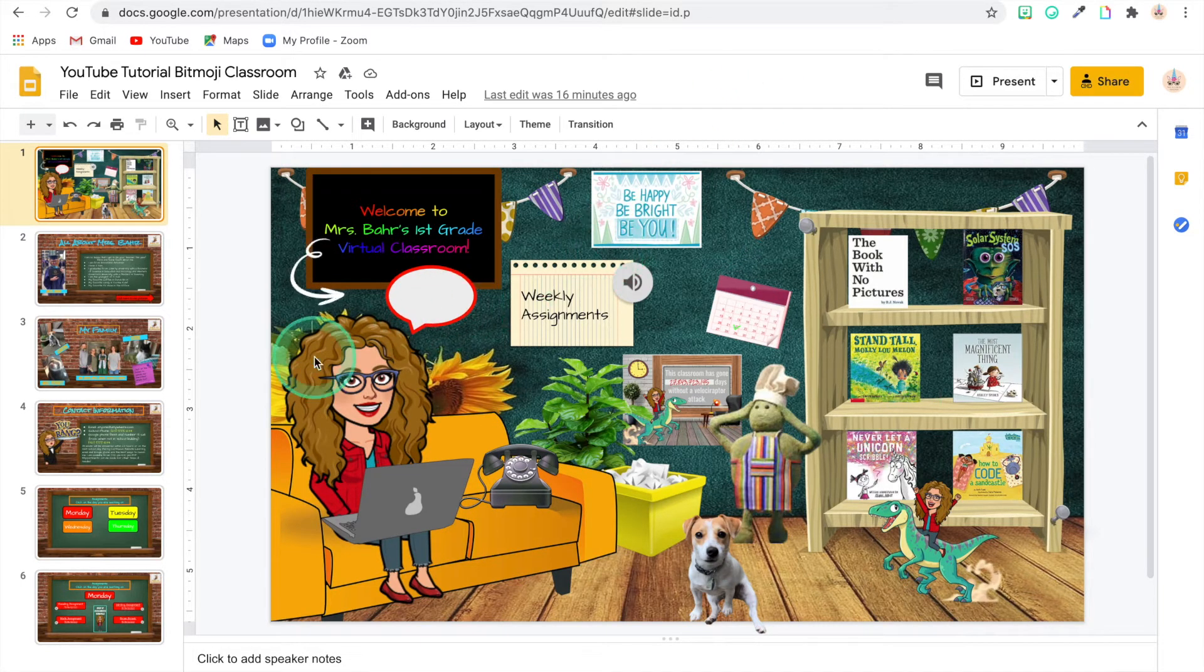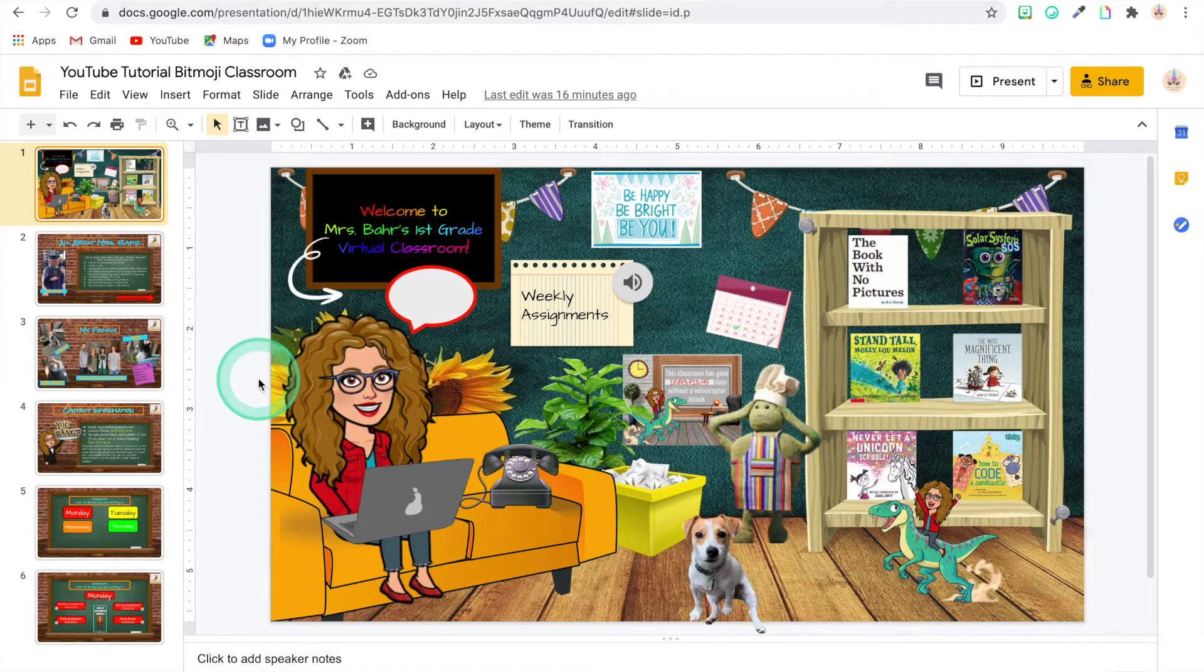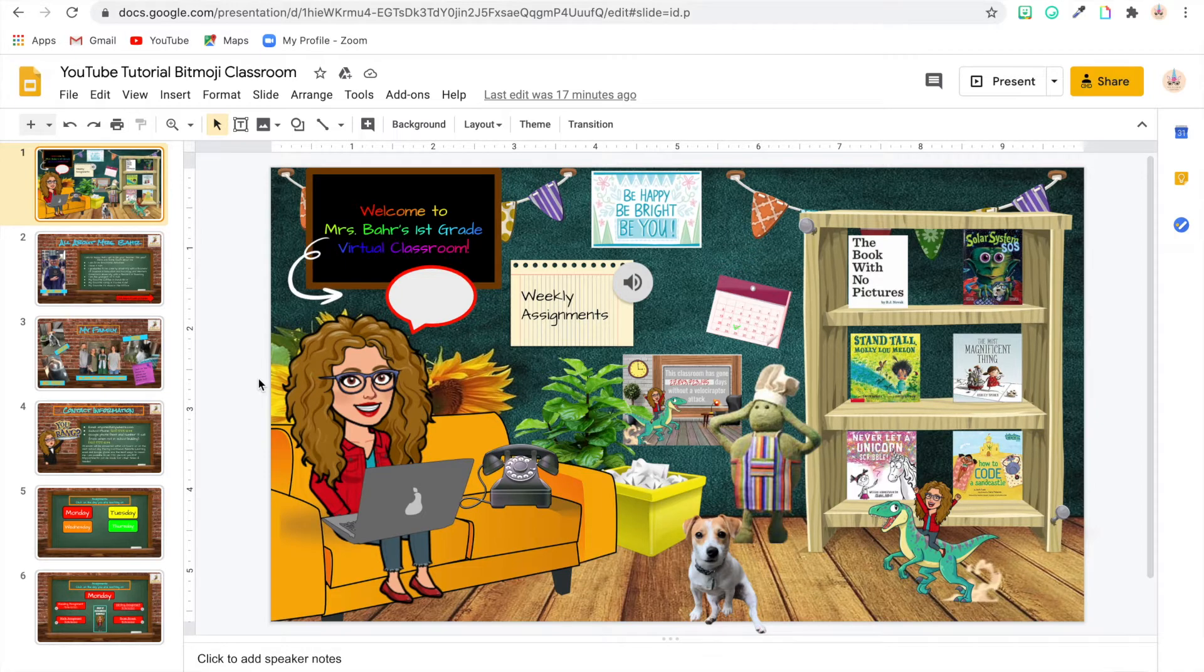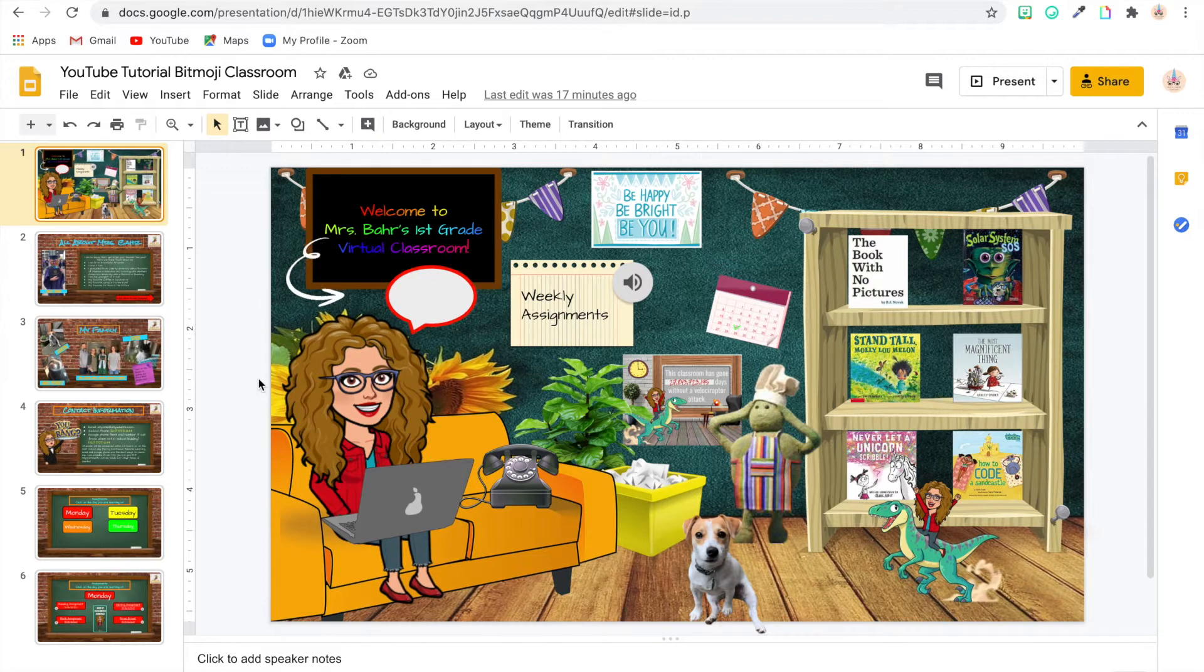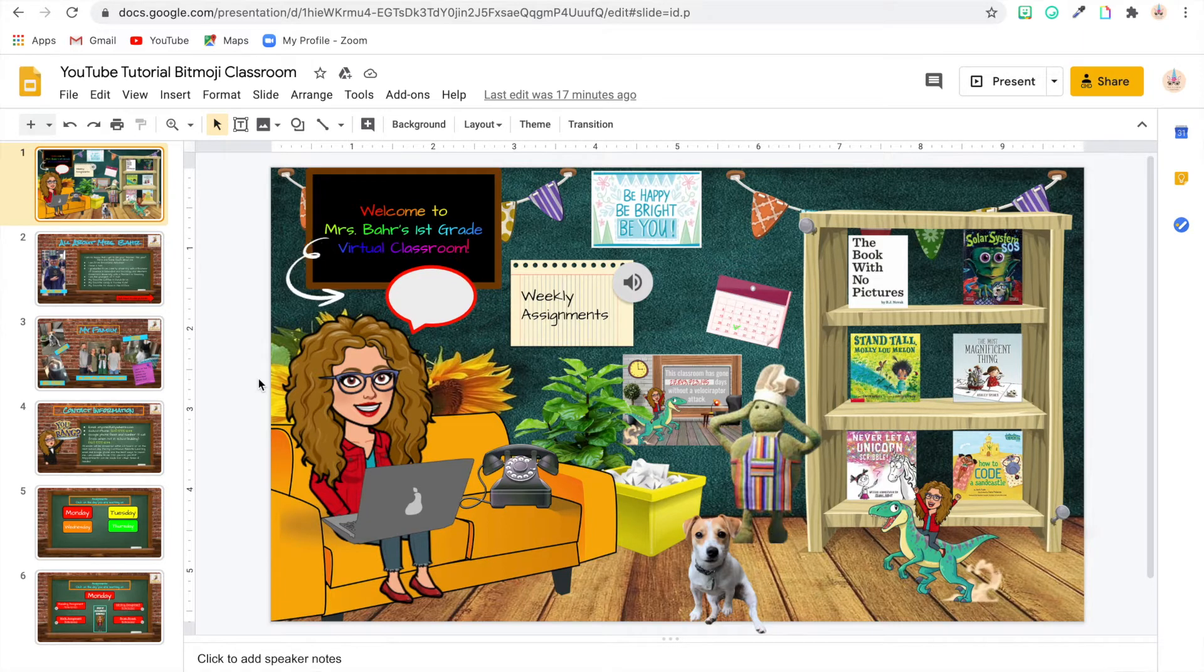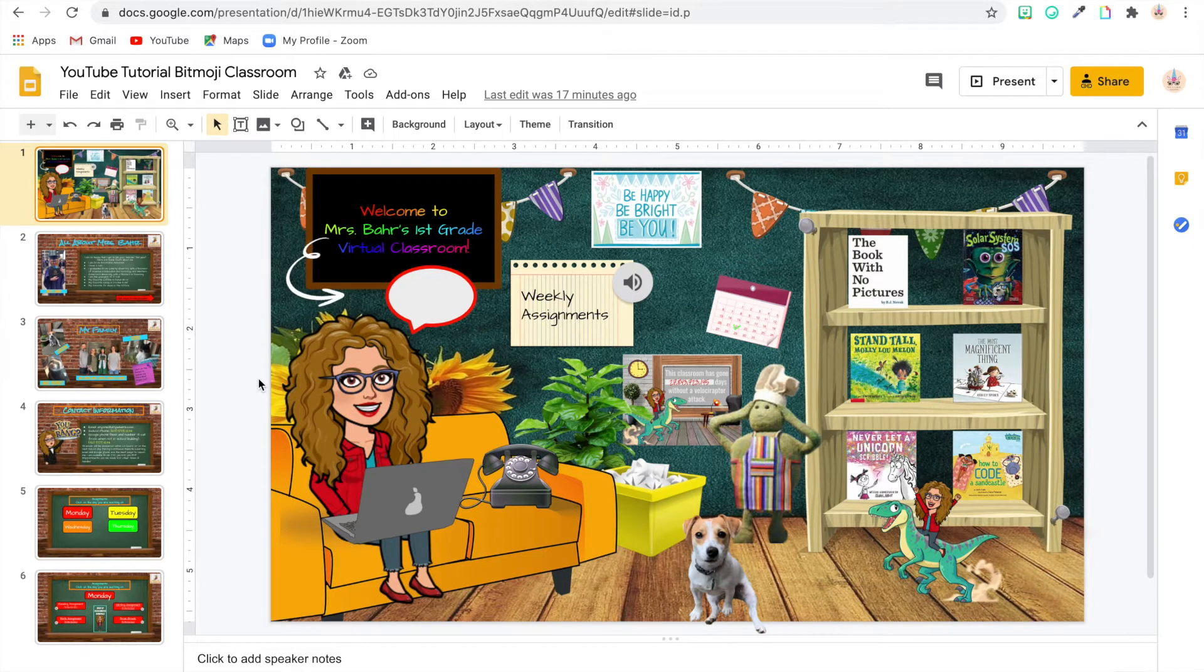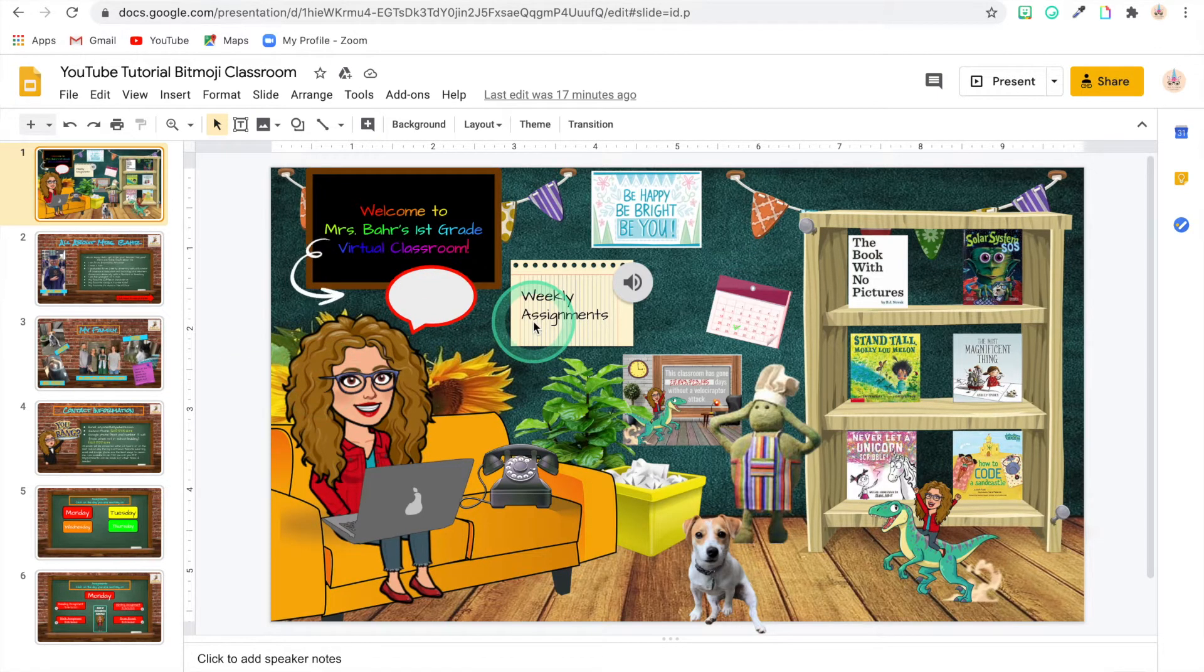So last week in our tutorial, we talked about how to get started creating your interactive Bitmoji Classroom. I showed you how to incorporate your Bitmoji, how to find your couch, your bookshelf, different pictures you wanted to put on there on the web. And I also showed you how to link those to slides and to read-alouds and YouTube videos. This week we're going to talk about how to link it to your Google Classroom, and I'm going to show you how to create audio files with a website called Vocaroo that you can put into your Bitmoji Classroom.